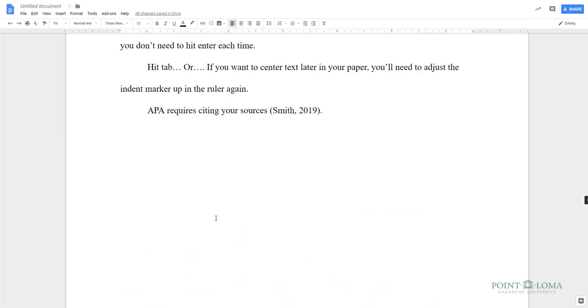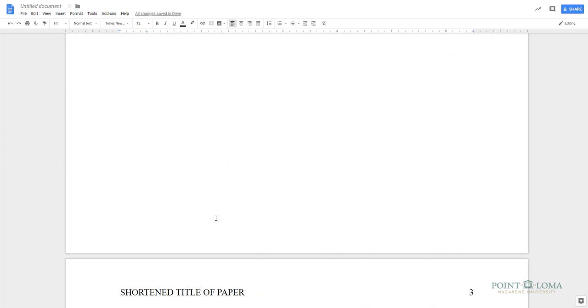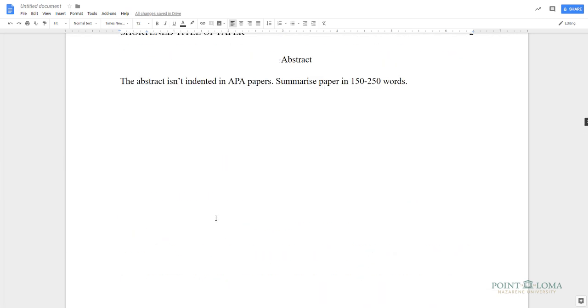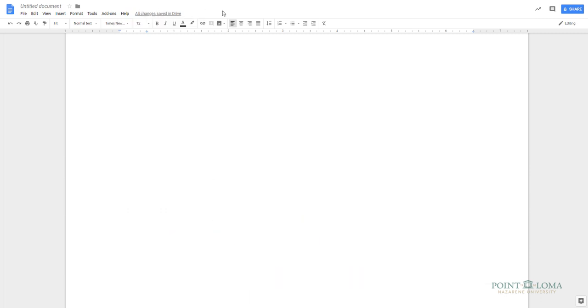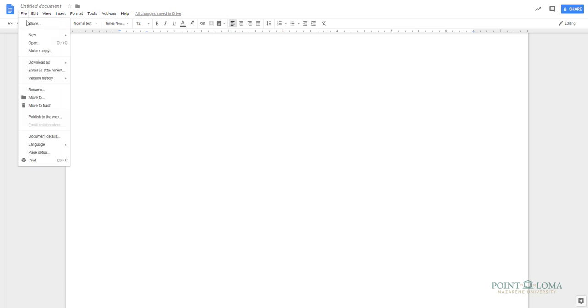Once you're finished, your document is already automatically saved in Google Drive. But some instructors may require you to submit your documents in Microsoft Word format. Go to the File drop-down menu, and select Download As.